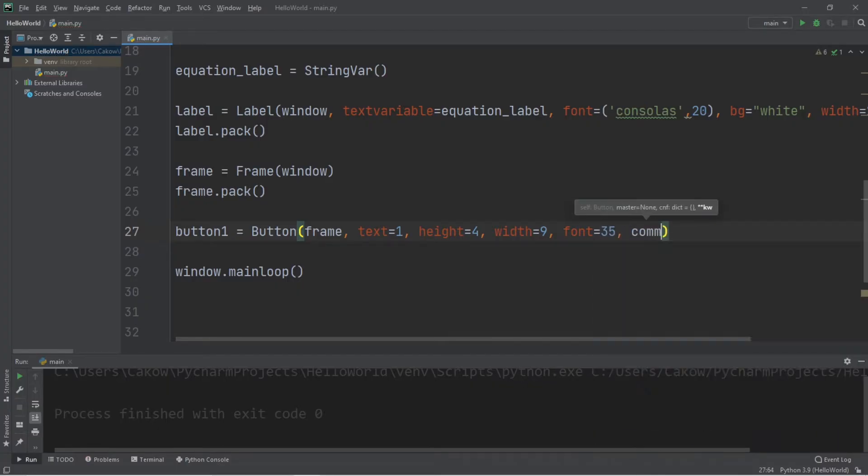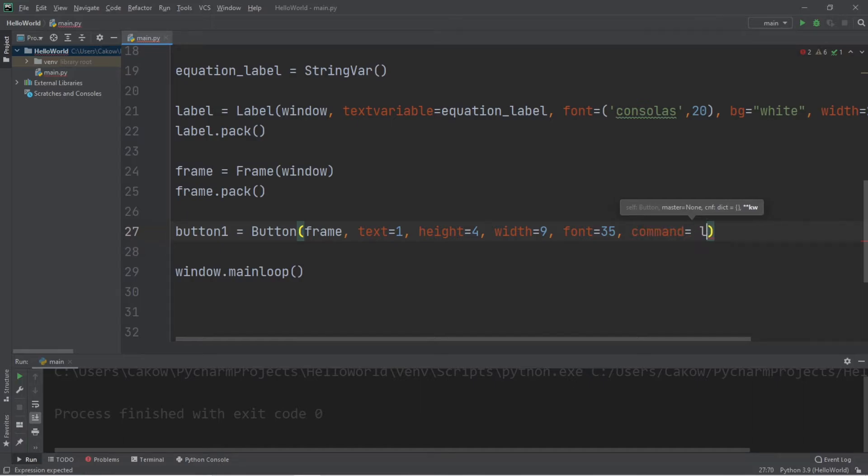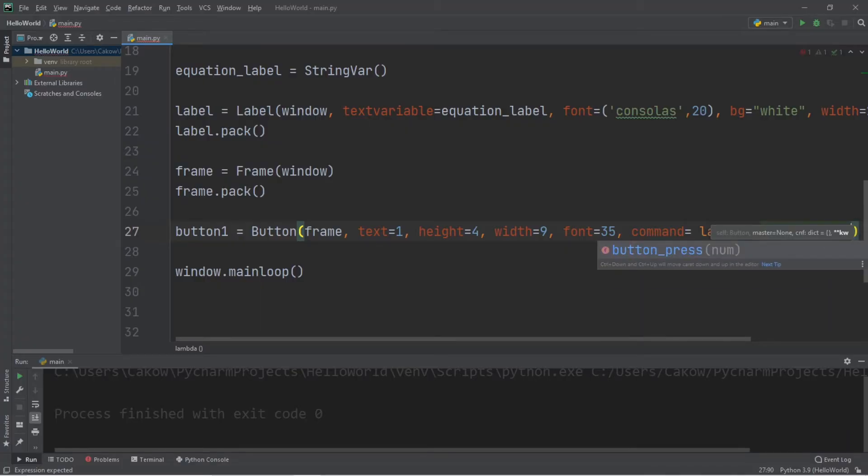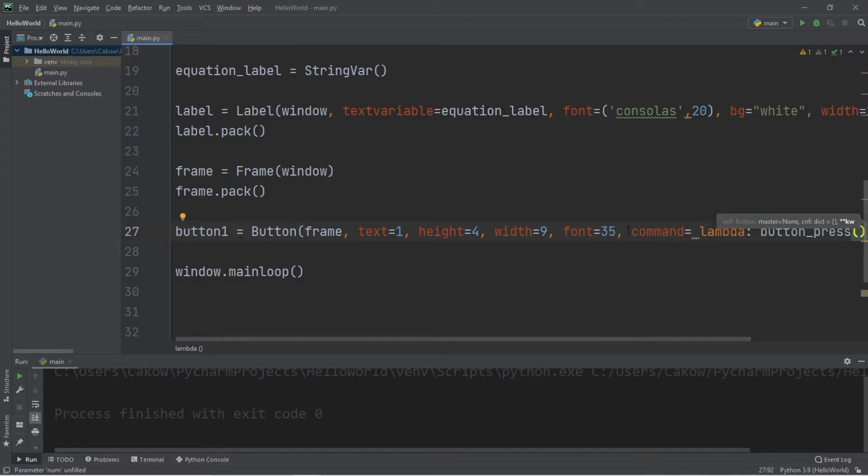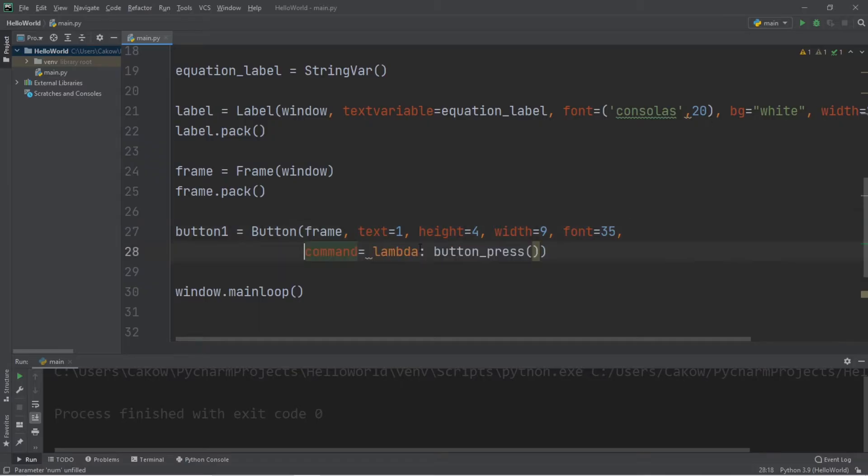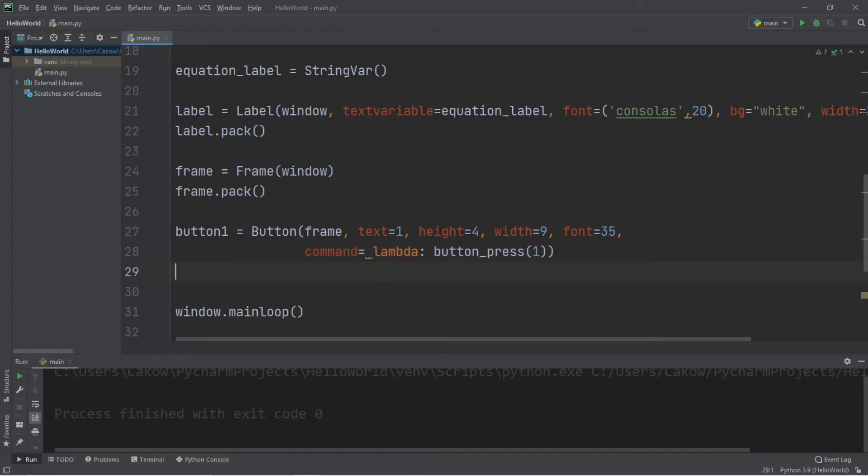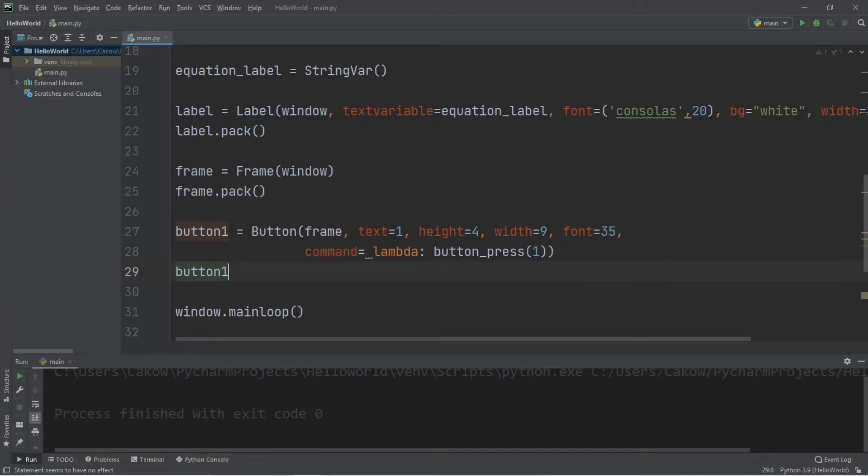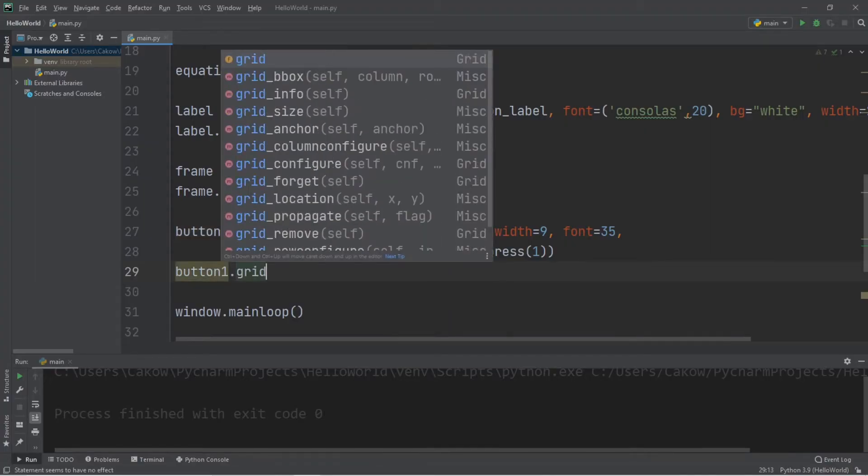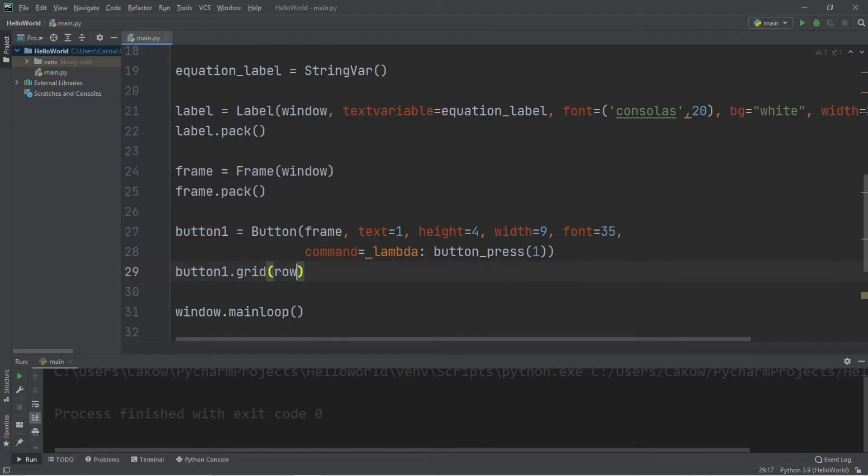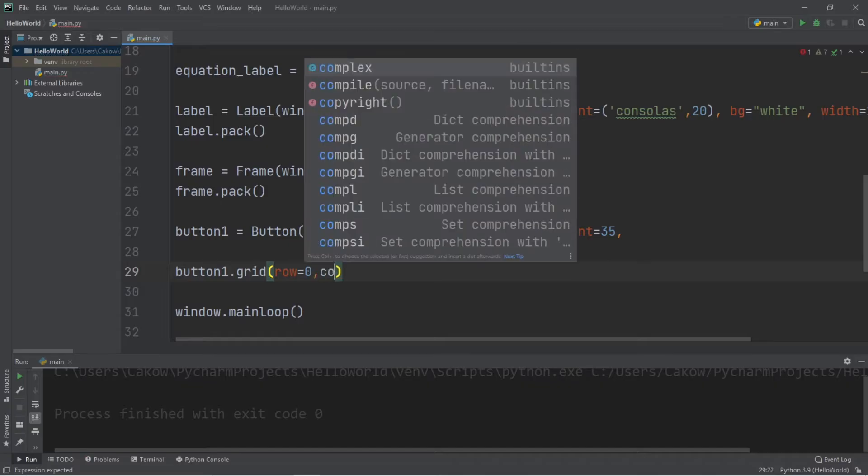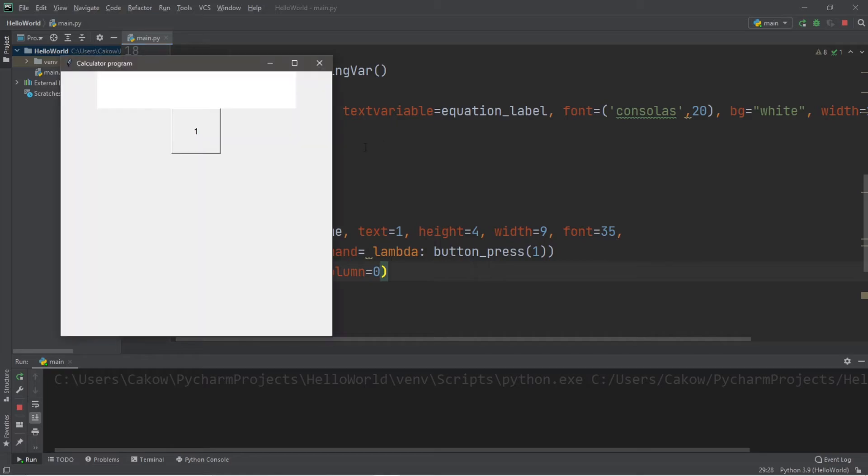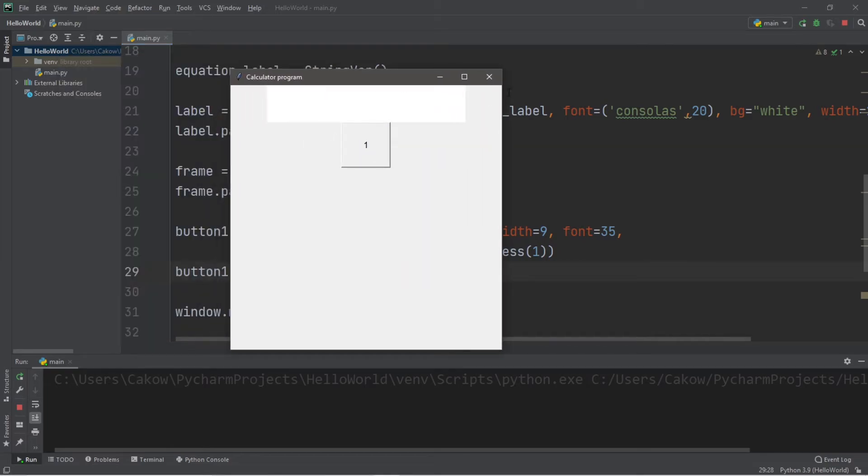We'll need a command. Command equals. I'll write a lambda function here. Lambda. We will call button press. Actually, I think I'm going to put this on the next line, just so it's easier to read. Button press, and we will pass in the number 1. And we need to add our button to our frame. button 1.grid. And I'm going to set a row equal to 0, and a column equal to 0. And let's just test it.